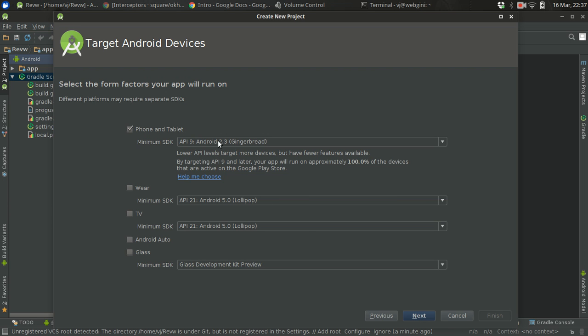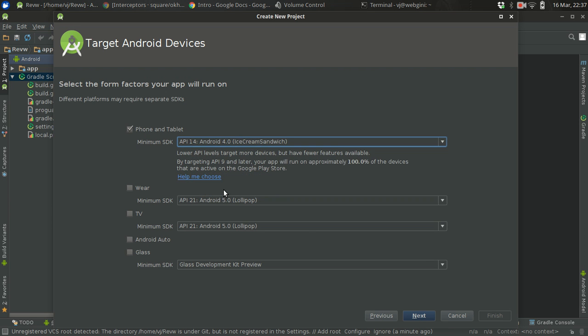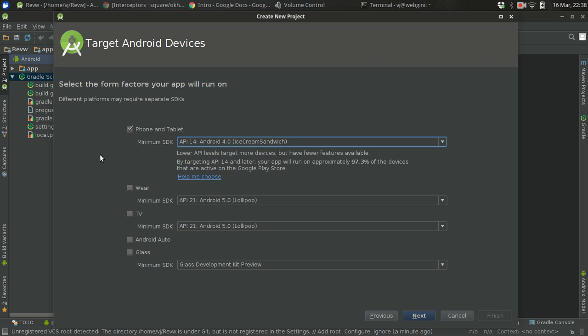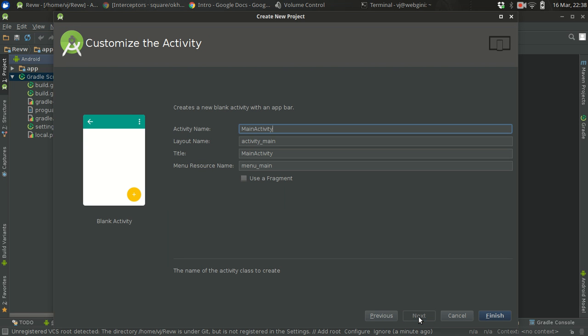So it is 2.3. I will just make it API level 4 for demonstration purposes, but OkHttp3 supports from 2.3 so it should be okay if you are setting the API level to 2.3, which is API level 9. I will go with blank activity and just leave it as it is.